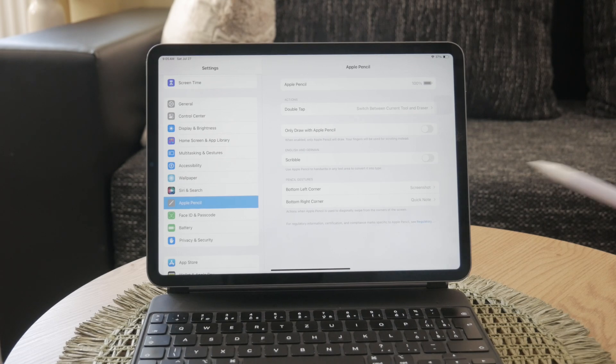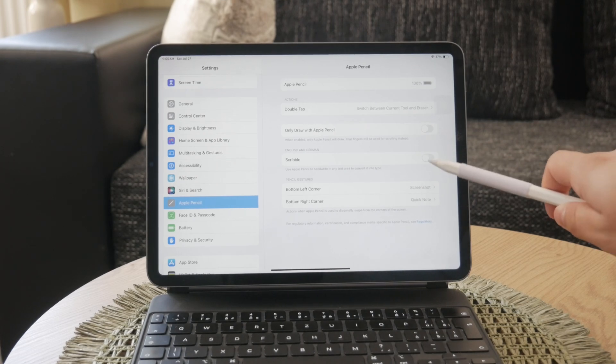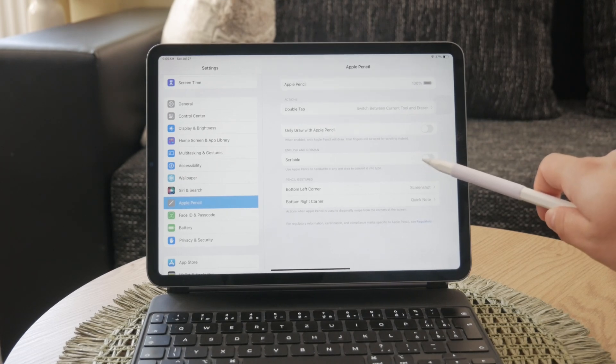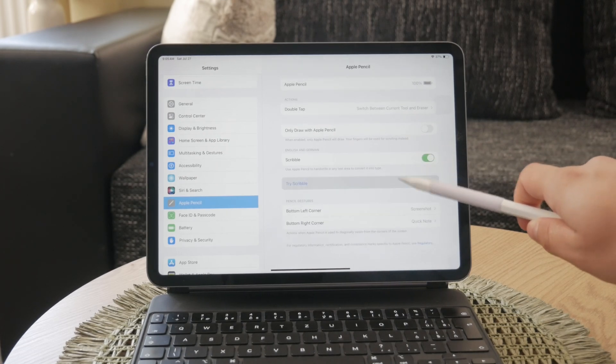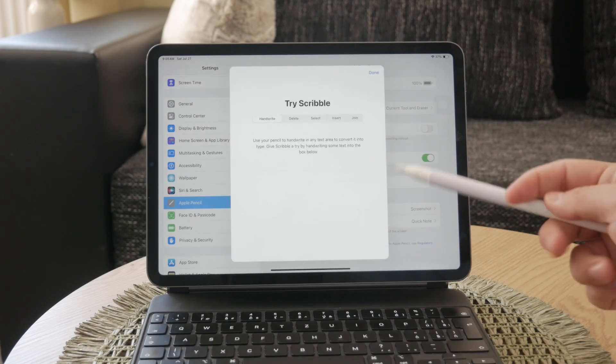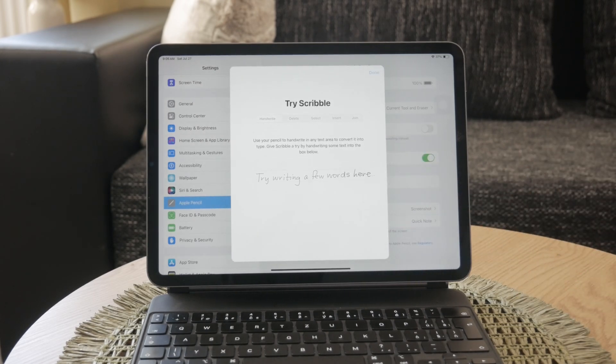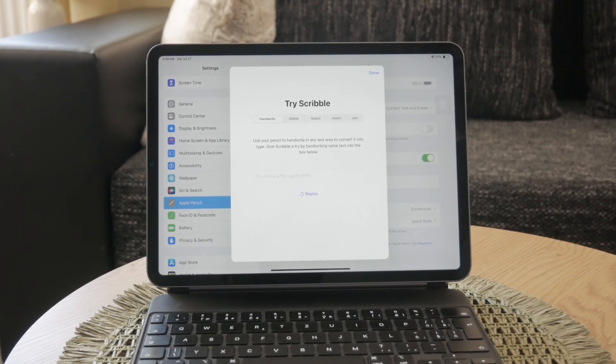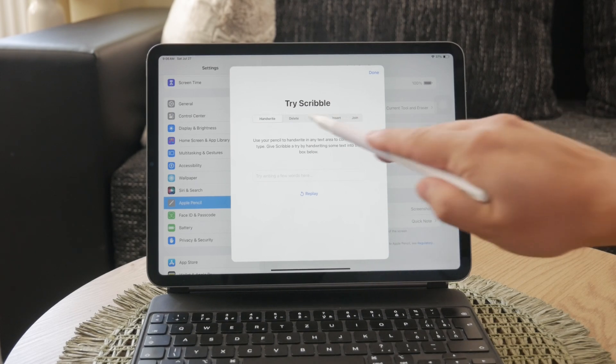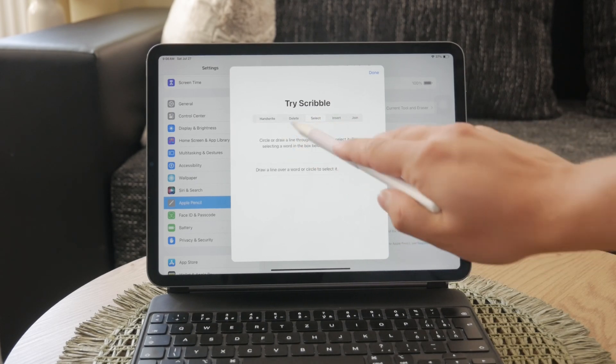Turning off Scribble is just as simple as using it. Whether you're looking for a more traditional typing experience or simply don't find Scribble useful, disabling it can help streamline your interactions with your iPad.